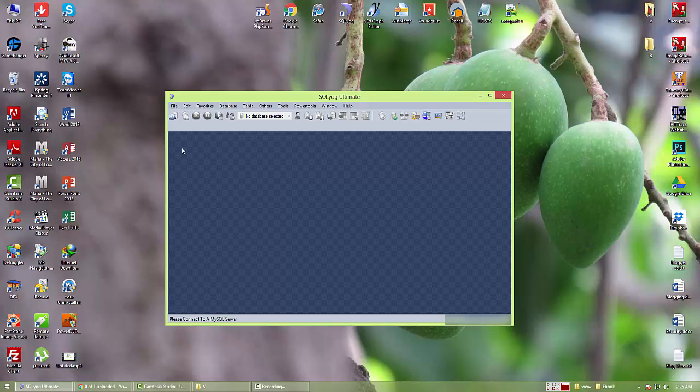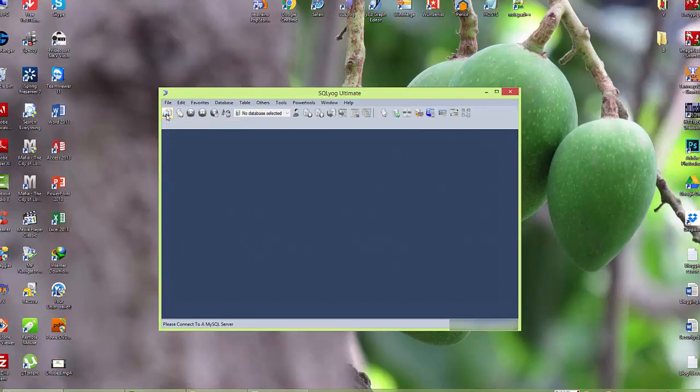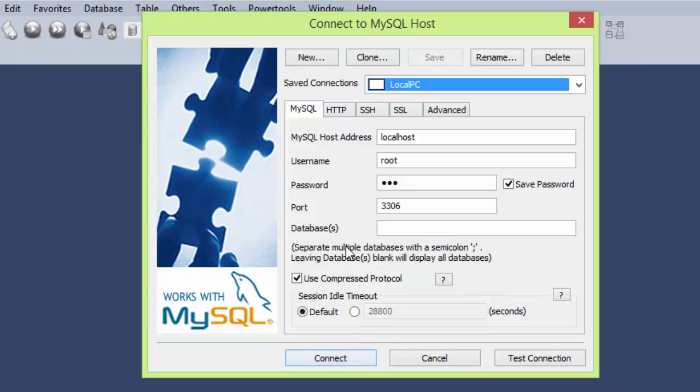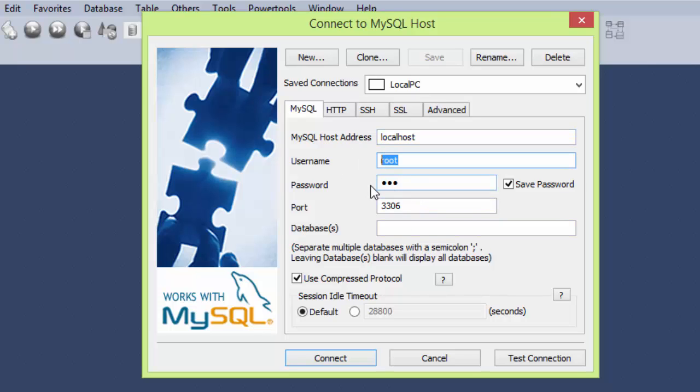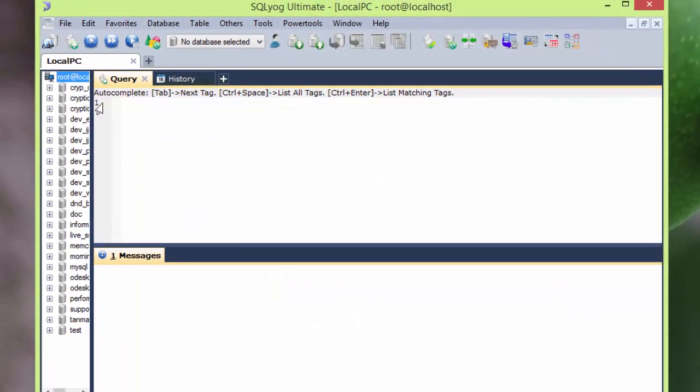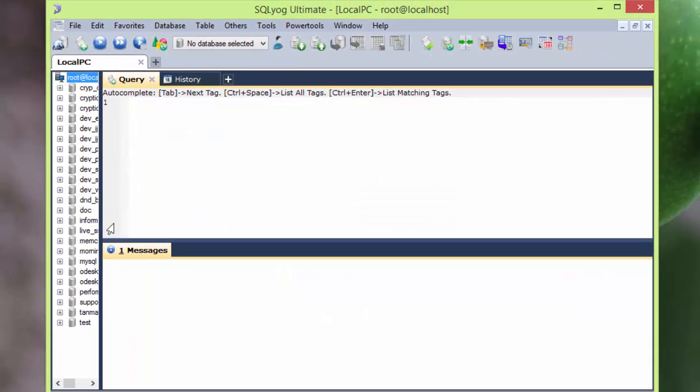So I'll get connected to the server. I have my credentials already inserted, so I'll just simply click connect. In case you don't have them, you have to give the host, username, and the password. Let's get connected. Okay, so I got some tables with databases here.